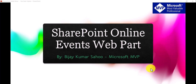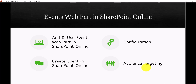In today's video we are going to discuss about a very important web part known as the SharePoint Online Events Web Part. We are going to discuss how we can add this web part in a SharePoint Online site page, how we can use it to display events, how we will do the configurations, how we can create events, and finally how we can enable target audience for this particular web part.